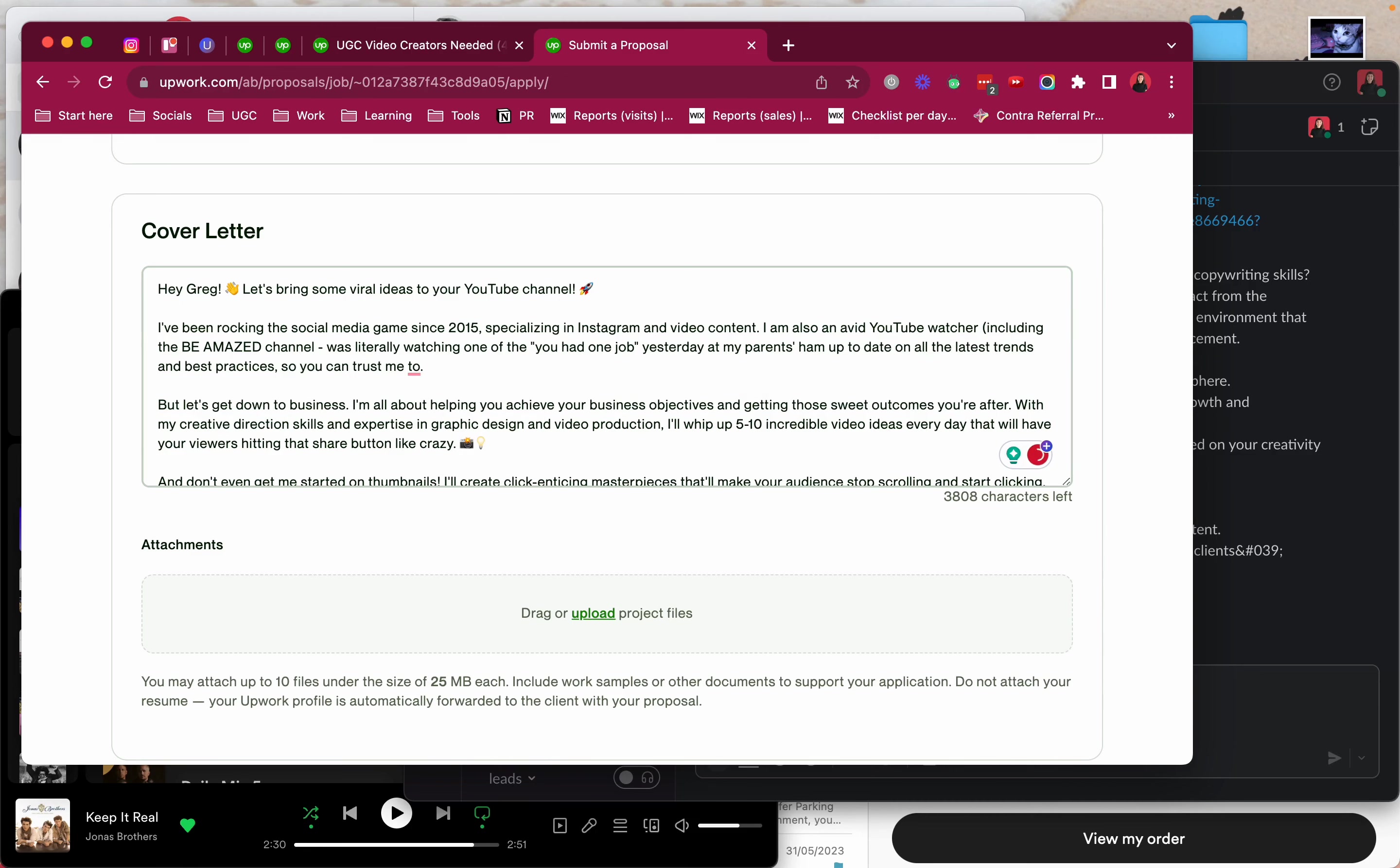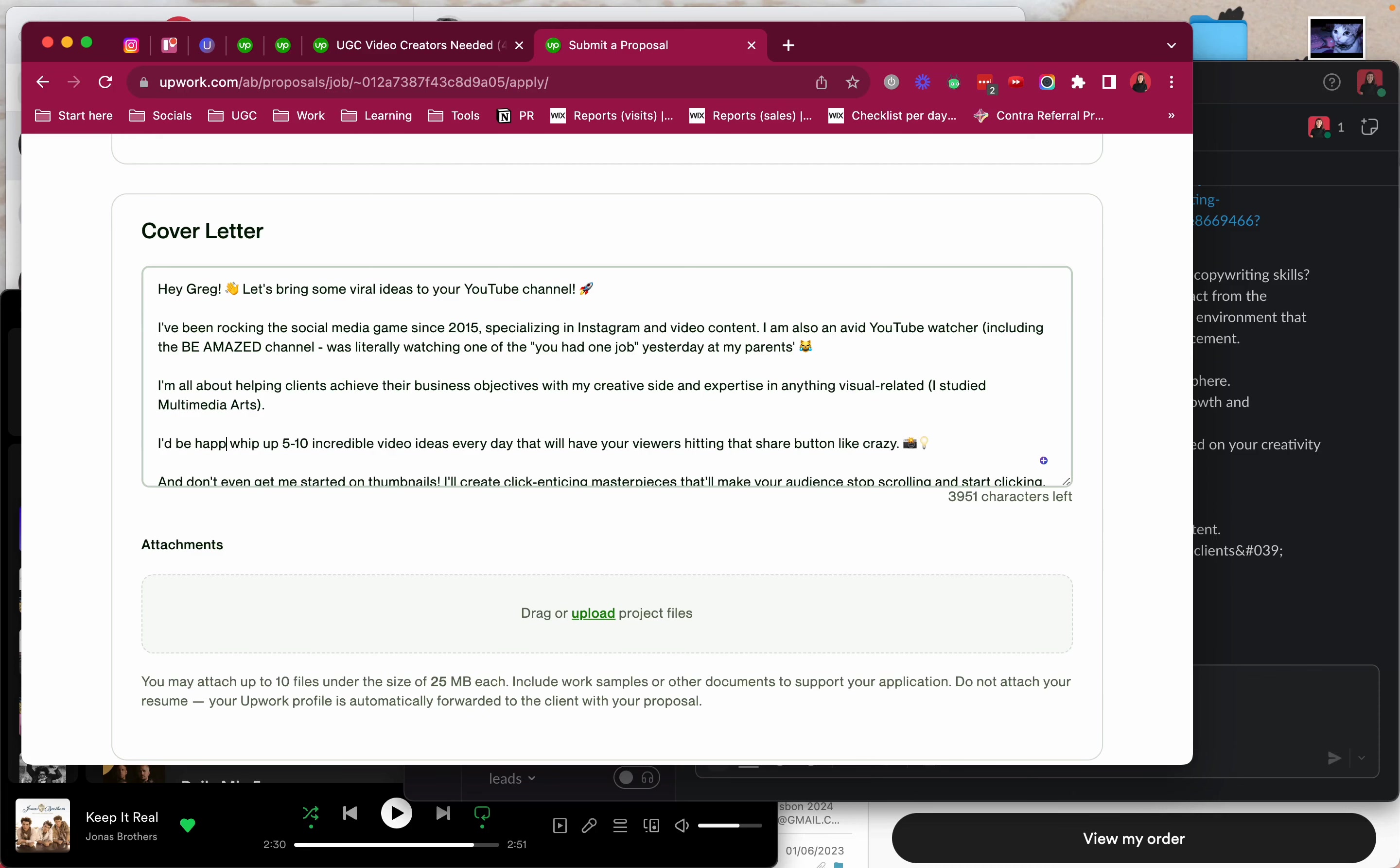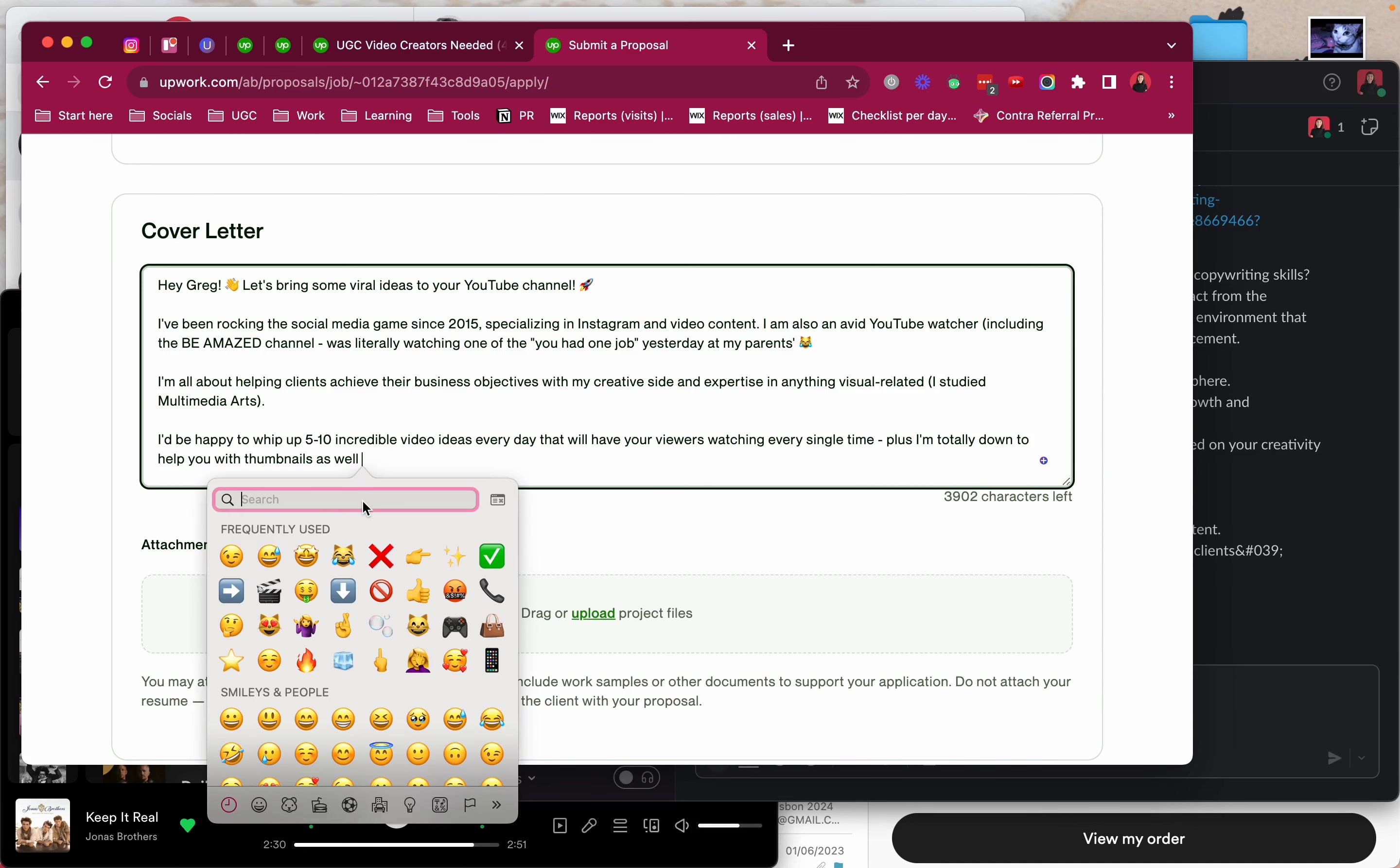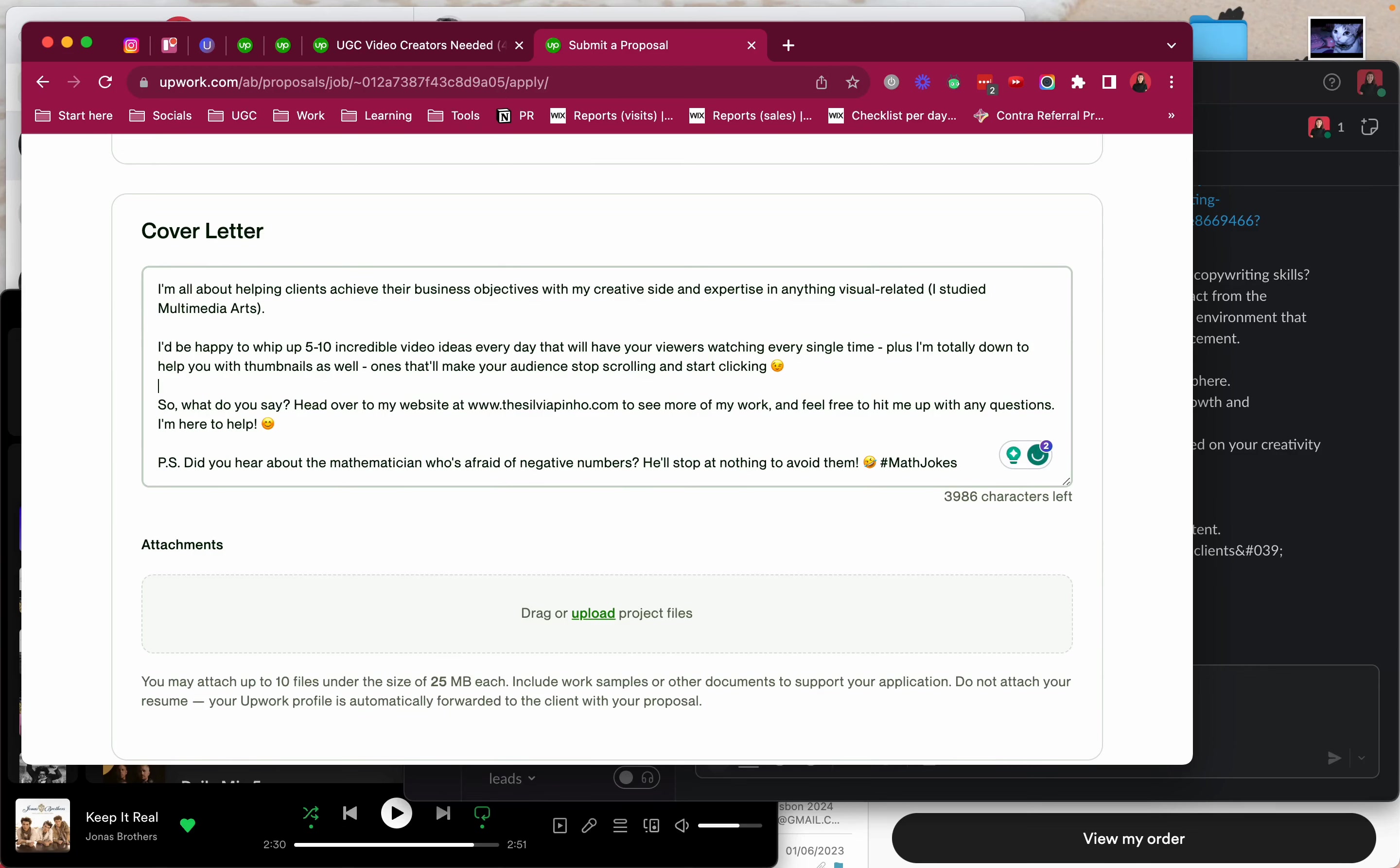Why can't I seem to add emojis? I'm all about helping clients achieve their business objectives with my creative side and expertise. I don't want to say graphic design and video production. I want to say I'd be happy to whip up five to ten incredible video ideas every day. I'll have your viewers hitting that share button like watching every single time. Plus I'm totally down to help you with your nails as well. One that'll make your audience stop scrolling and start clicking. I love this. Honestly the tone of voice of this AI is amazing.